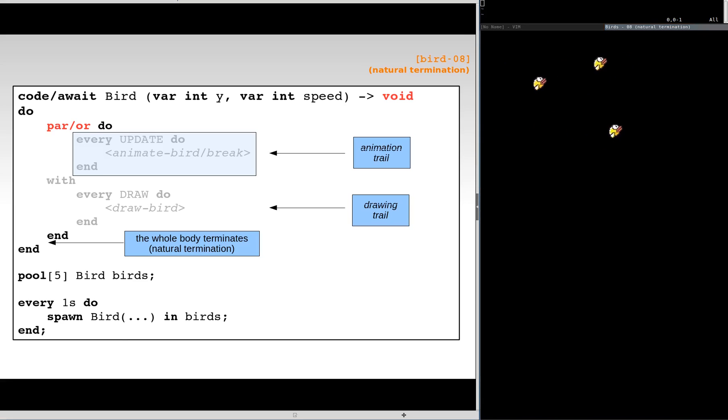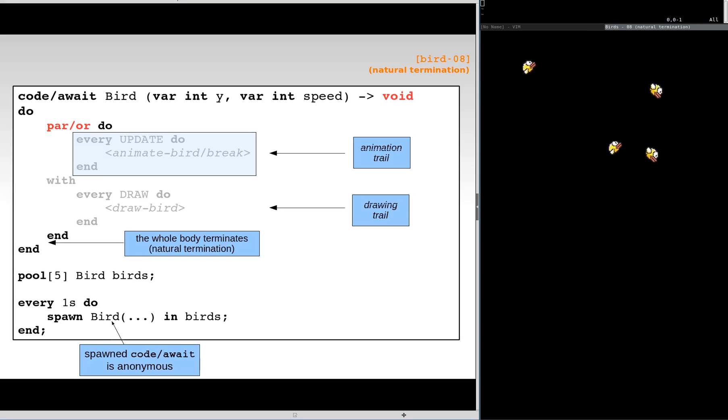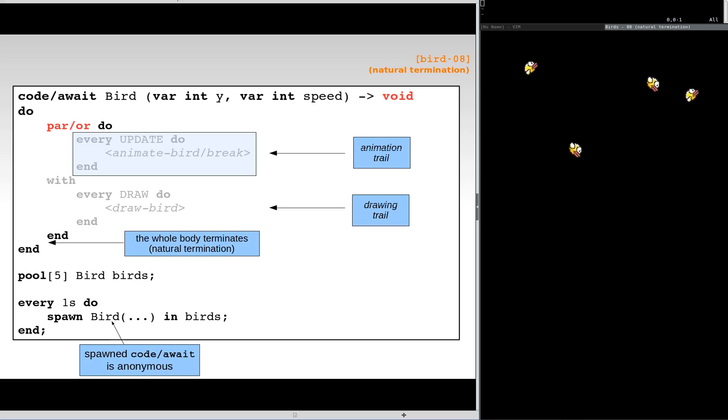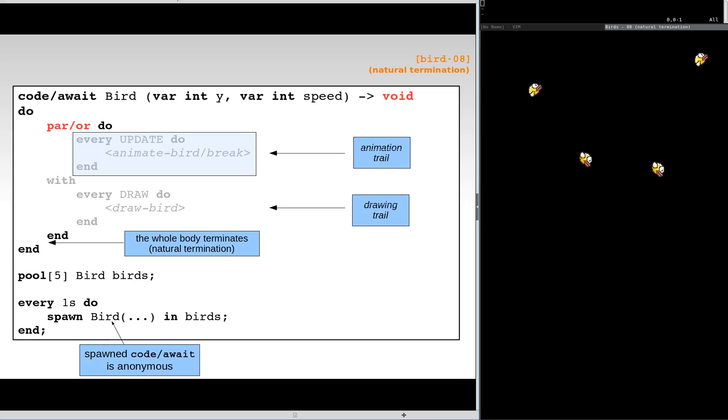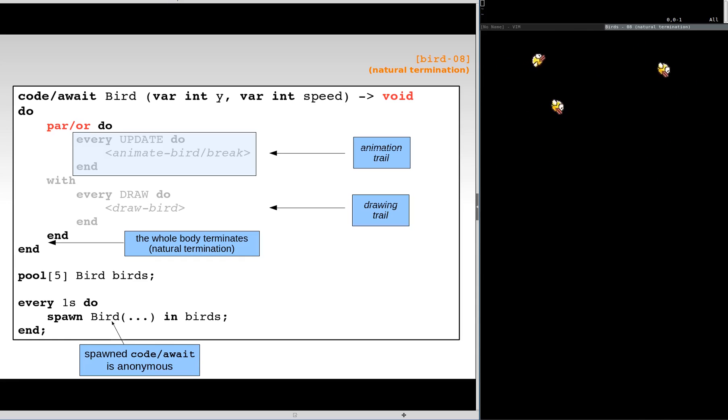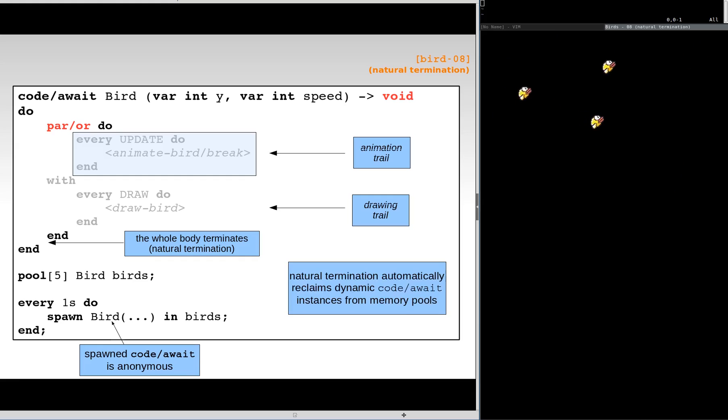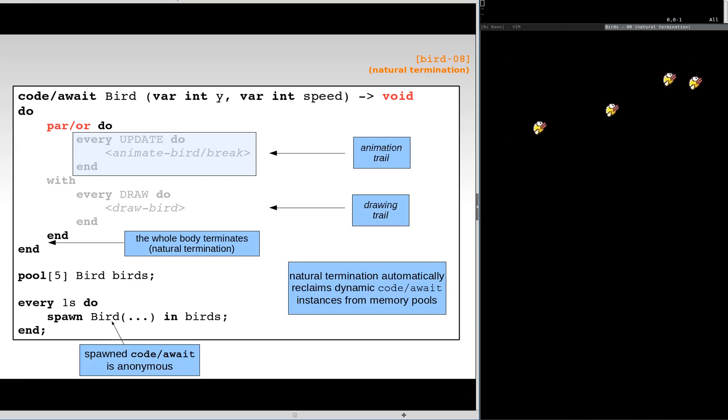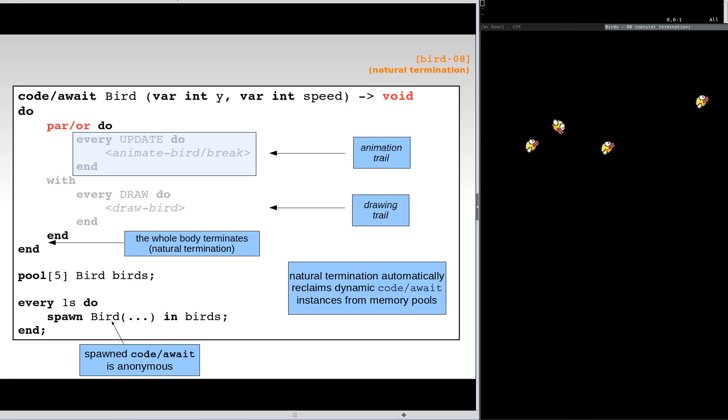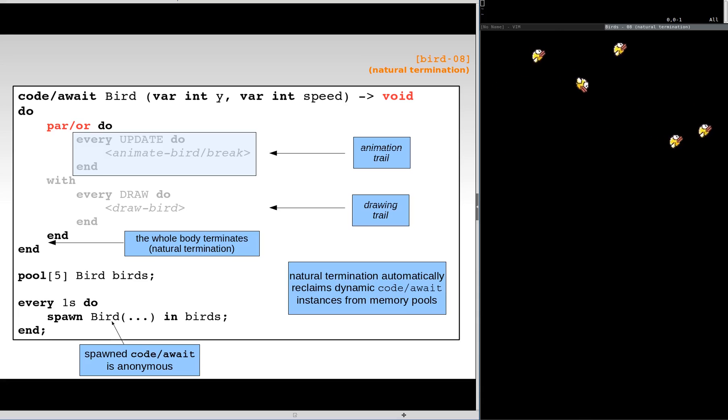Note that spawned procedures are anonymous. There are no identifiers or references to them. Hence, if we do not have a reference to a procedure, and that procedure can no longer react to the environment on termination, there is no reason to keep it in memory. Code-awaited abstractions are automatically reclaimed from memory on termination, not demanding a free primitive in the language. We can see that the pool of five birds is continually recycled bird after bird.